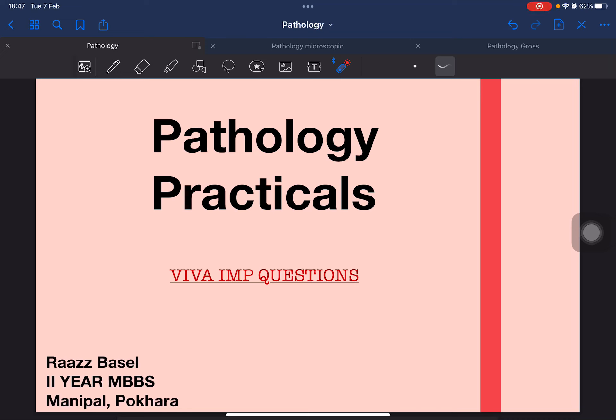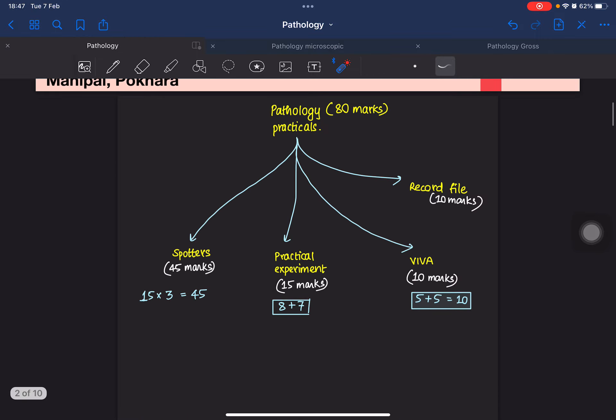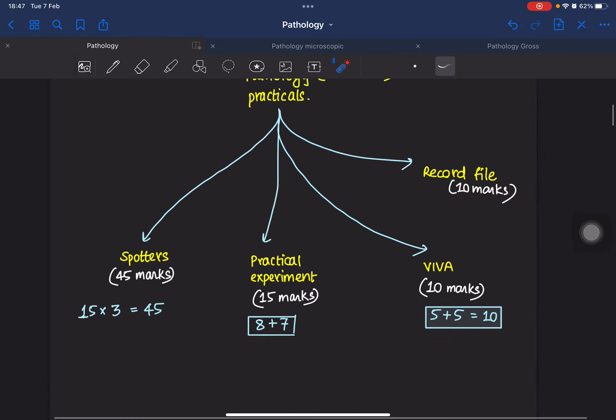Hello and namaste everyone, it's me Raj from Manipal College of Medical Sciences. Today we will be discussing pathology practicals for the Kathmandu University exam as well as the semester exams of the affiliated colleges. We will also be discussing the important five equations that could be asked in the practicals, as well as in the table viva and theory viva.